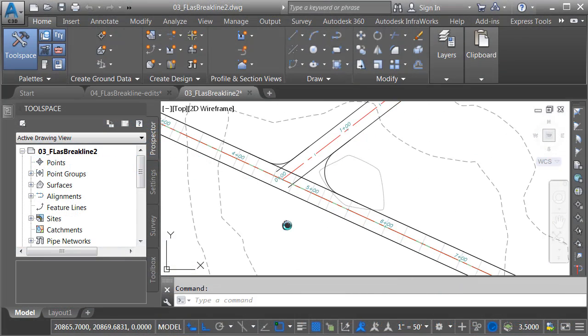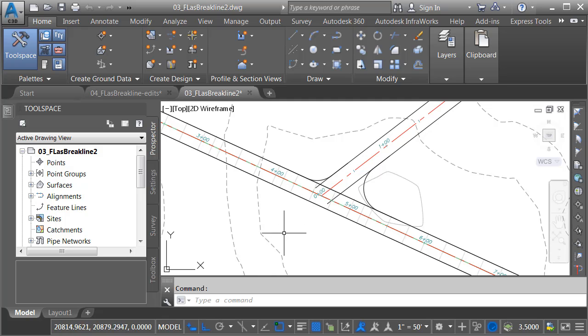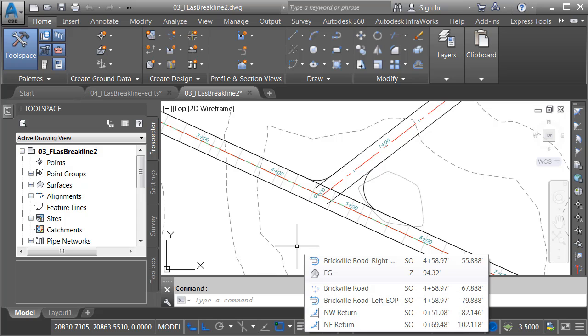On my screen, I have some geometry that represents the beginnings of a simple corridor model. Now, I'm keeping the geometry simple in this case to control the length of this video. That being said, the techniques we see here can be used on corridor models of any size.